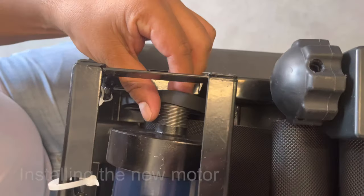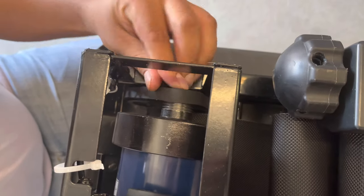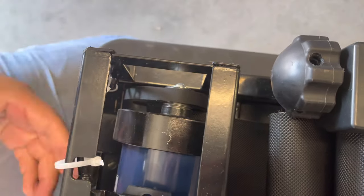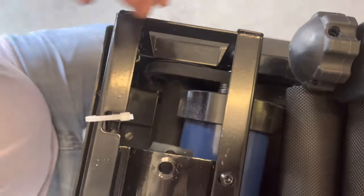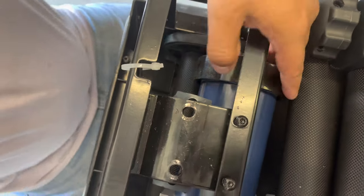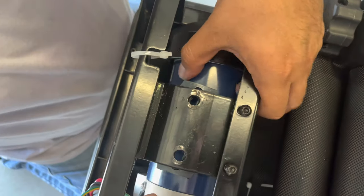Before you attach the motor to the bracket, make sure you put the pulley back in.